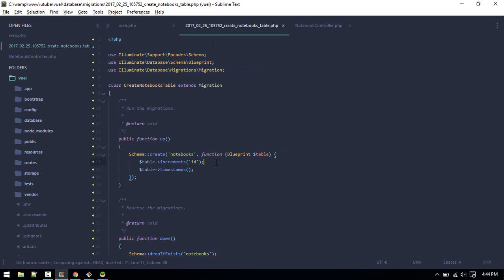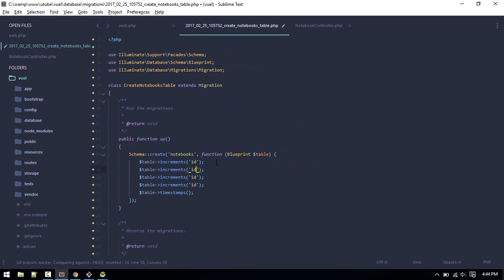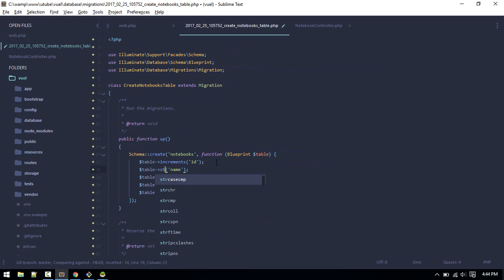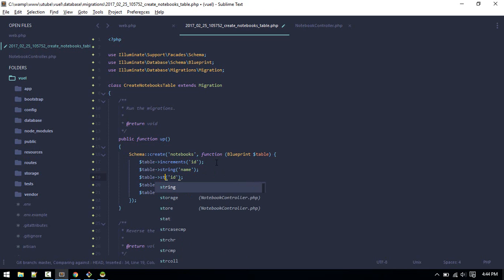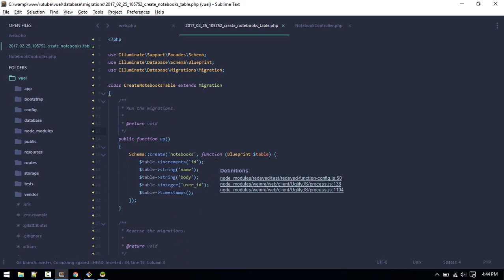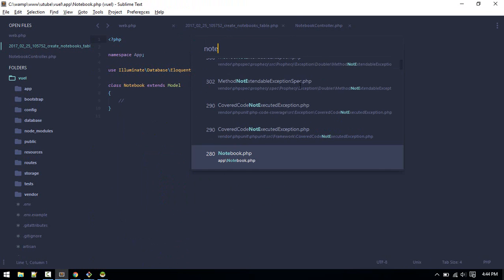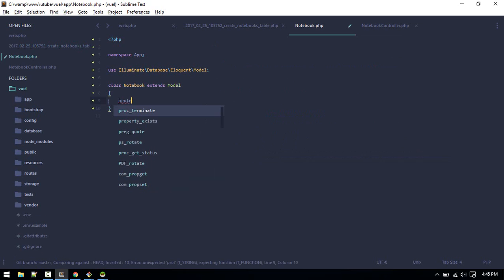Let's go to migration file. We'll need three more fields: one for name, another for body, and this will be the user ID so which author created that notebook. All right.